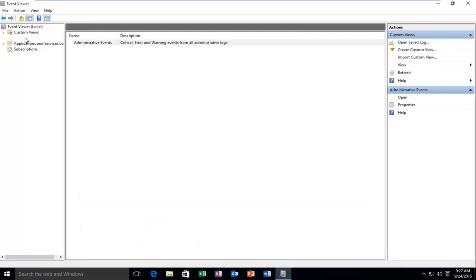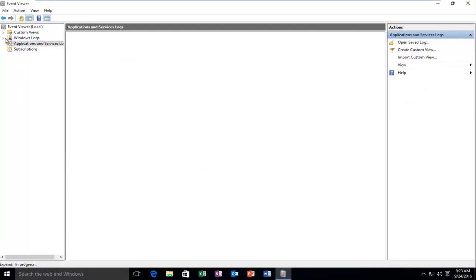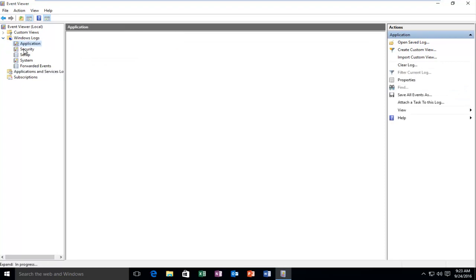So if we go underneath Windows Logs, we see that there are no more logs listed underneath the Windows Logs section. So it's all been cleaned.